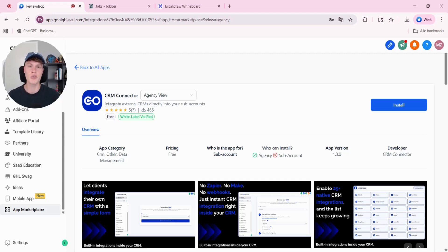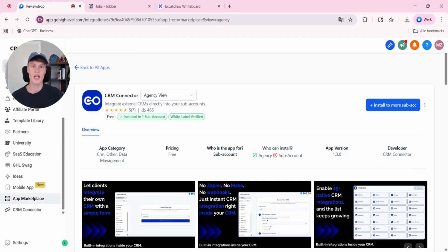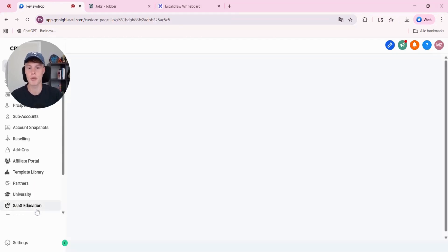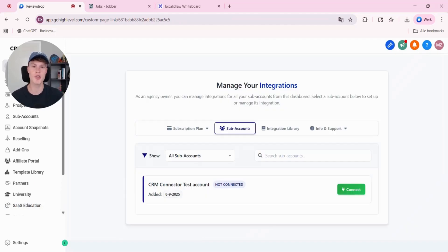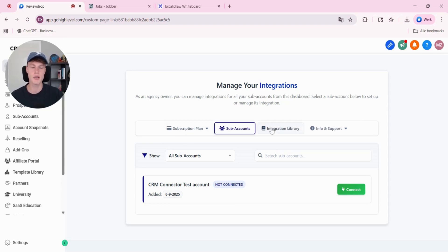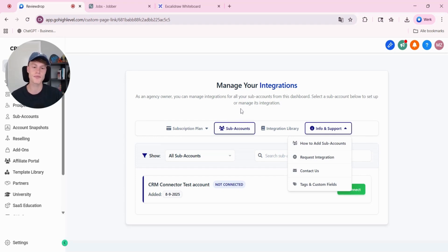Install CRM connector to your agency view and to the preferred subaccounts. I've just installed CRM connector to my GoHighLevel account. As you can see, at the bottom left, it popped up. This is your agency view that you can see inside of GoHighLevel. From your agency view, you can see your subaccounts, see your integration library, and also see their support and set up your subscription plan.